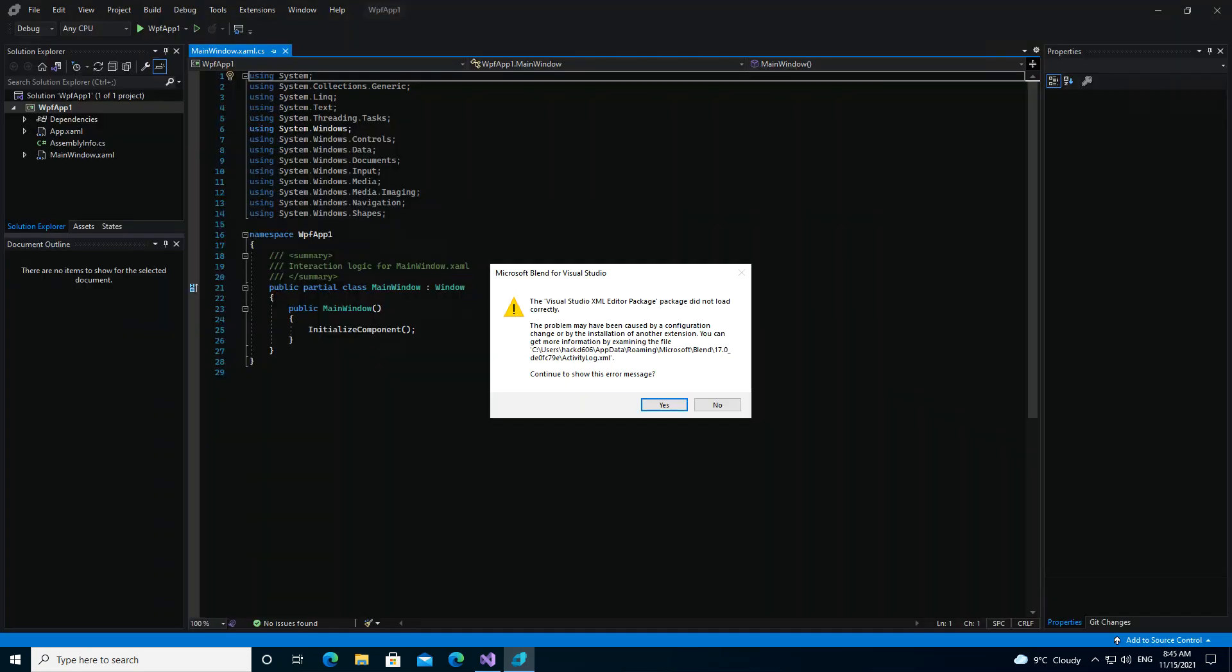Okay, so this is the error that I get. The Visual Studio XML editor package did not load correctly. The problem may have been caused by configuration. So I'm just going to...